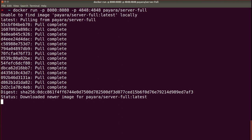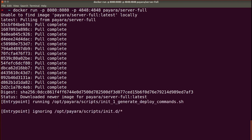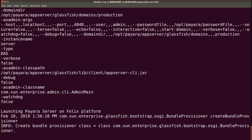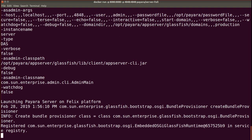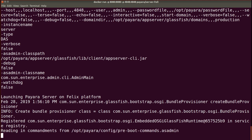The download is completed and the Payara Server is being started. You can see the log output of Payara Server in the console.